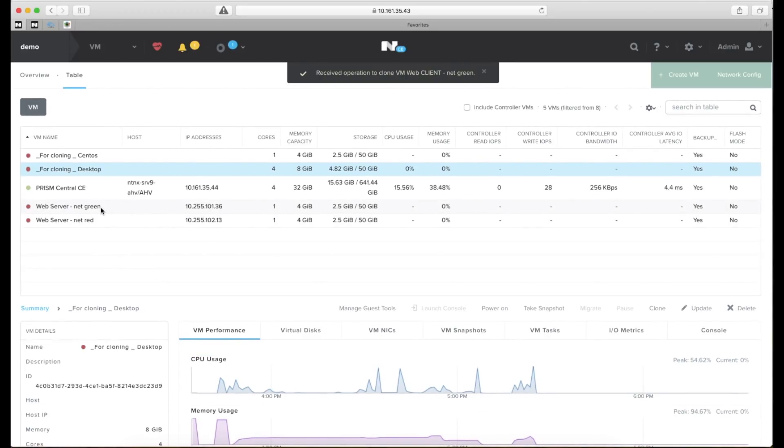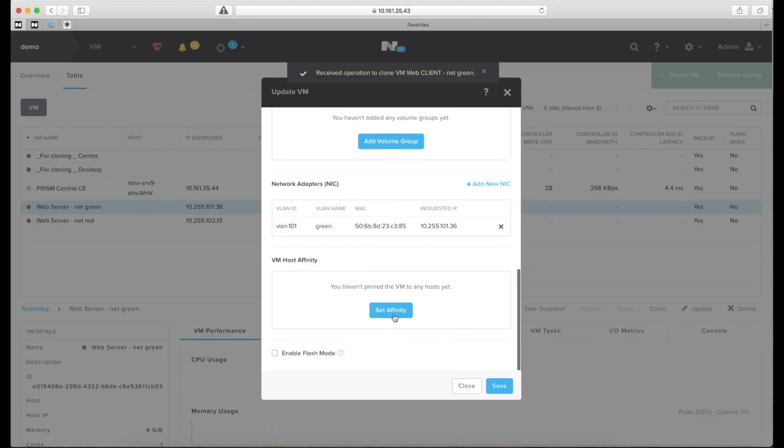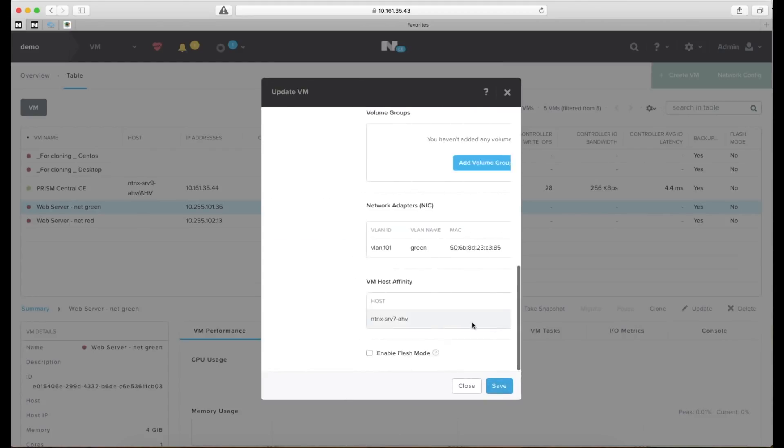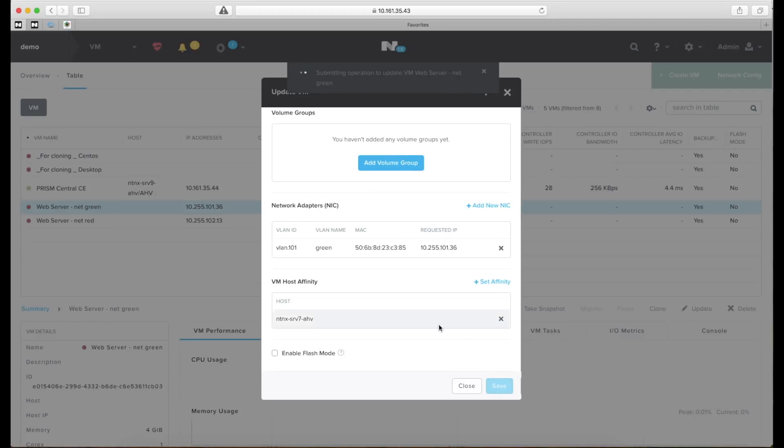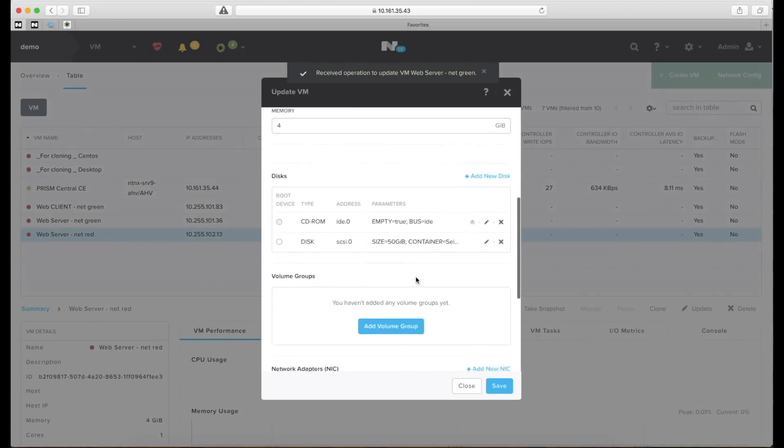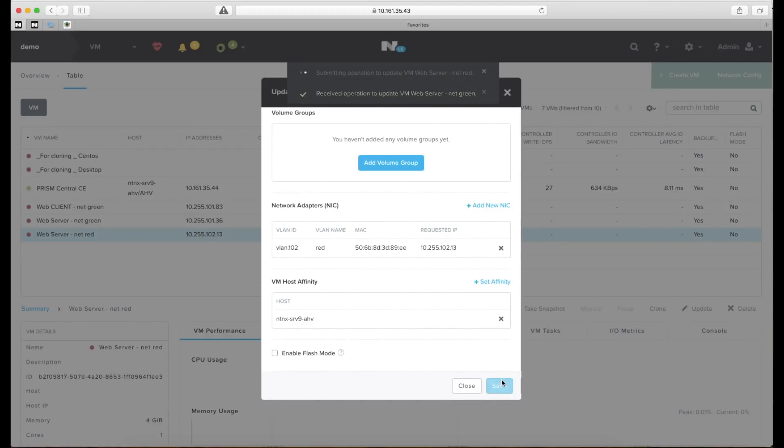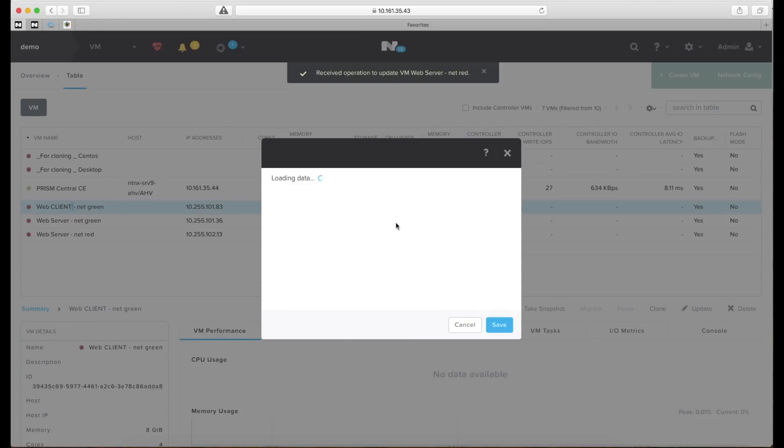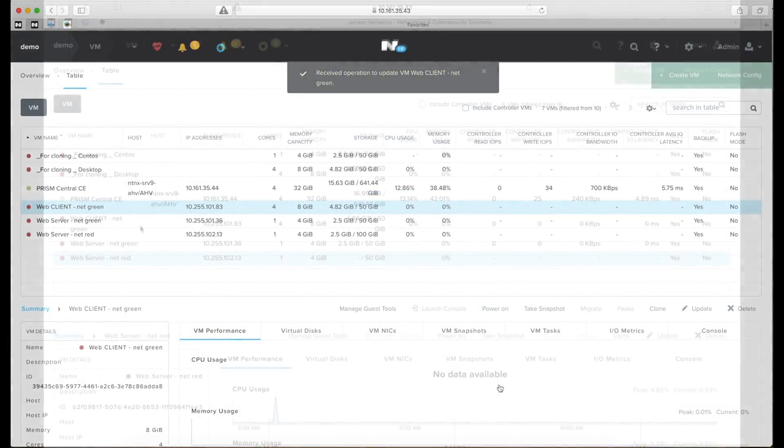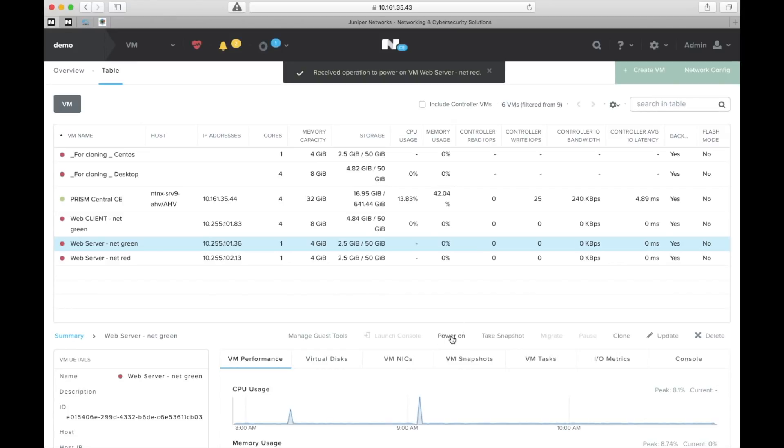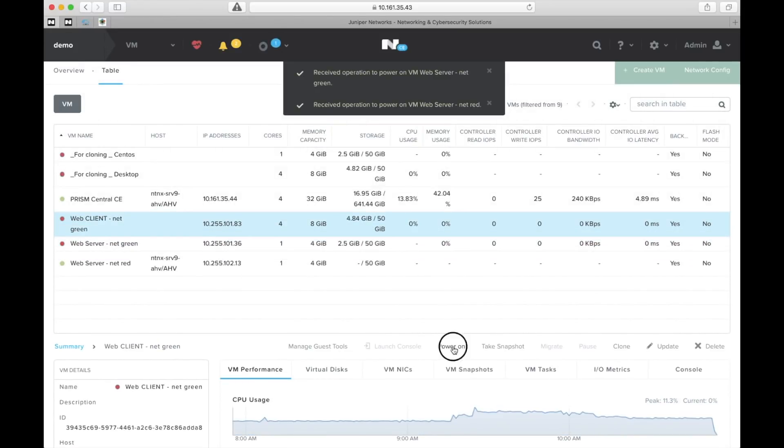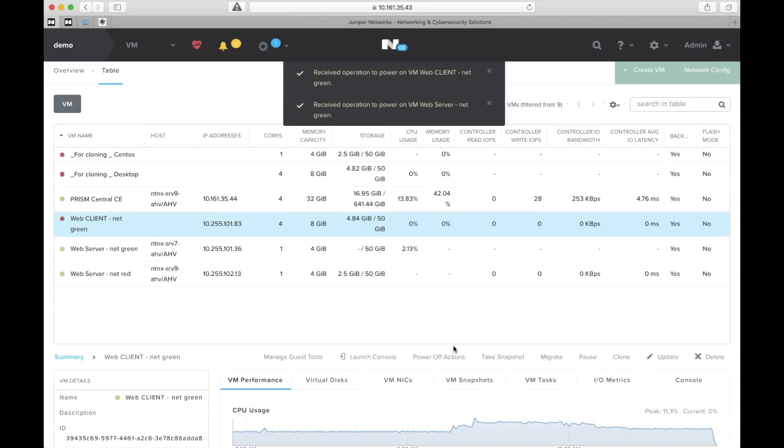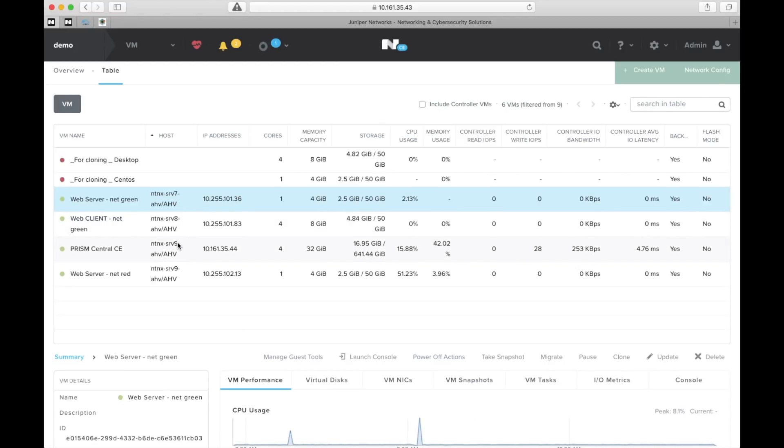Now to make sure that these virtual machines all spawn on separate servers we need to assign affinity. So let's put this one on server 7. Let's take the next web server and make sure that that one is on server 9. And the last one, the client, let's put that one on server 8 in the middle there. I'll power on the servers now and make sure that they are spawned on the correct Nutanix server. So now you can see that they are on 7, 8 and 9.